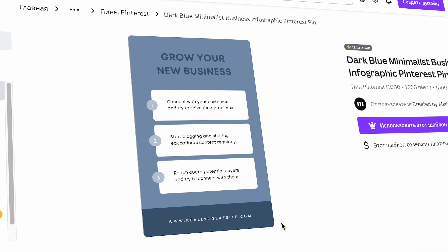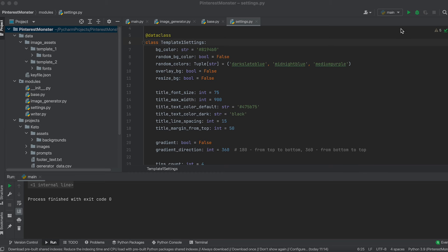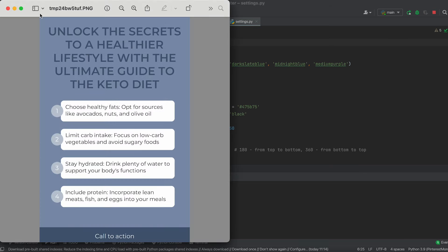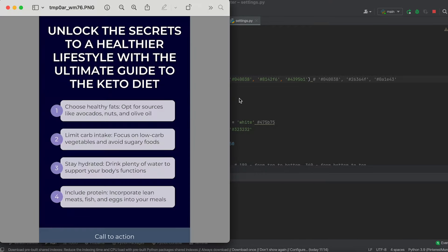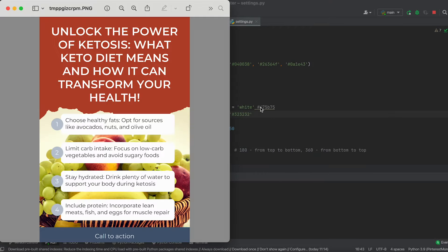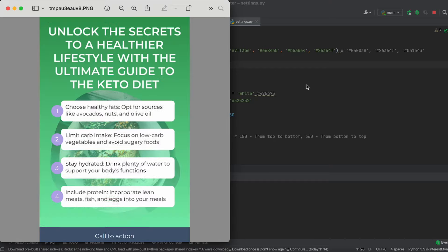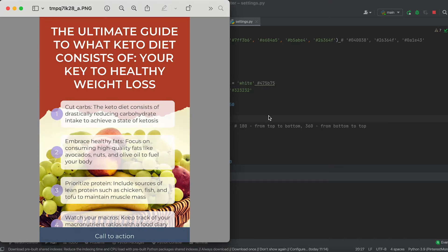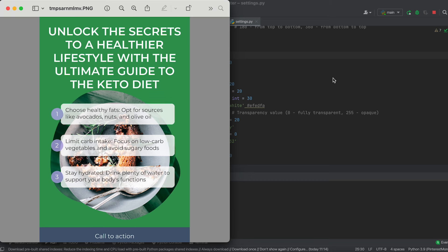We'll take two Pinterest pin templates from the Canva website as the basis for our design. For the first one, we'll not only replicate the design of this template, but also add other features such as randomizing background colors, overlaying background images, applying gradients, adjusting transparency for rectangles and circles, changing the number of tips on the pin, and more.